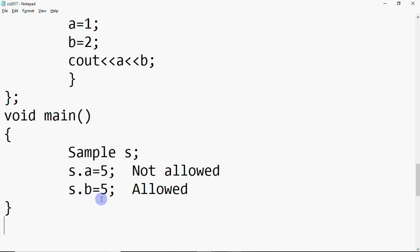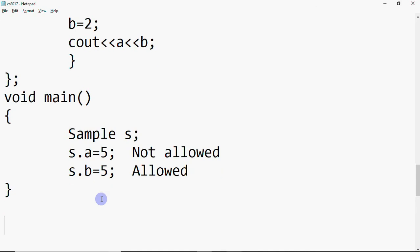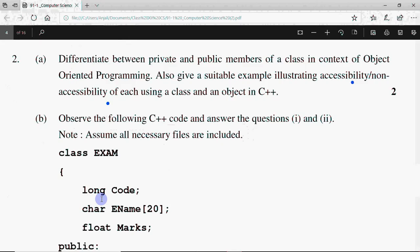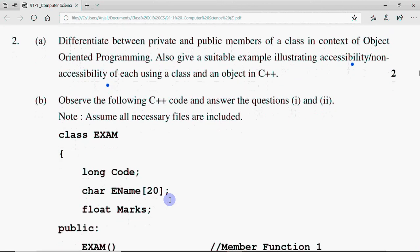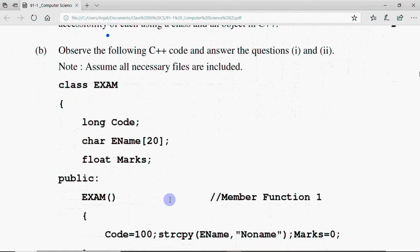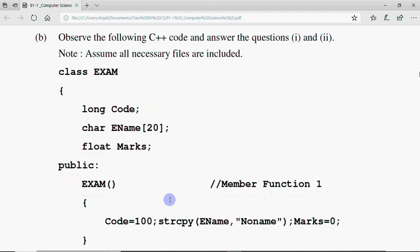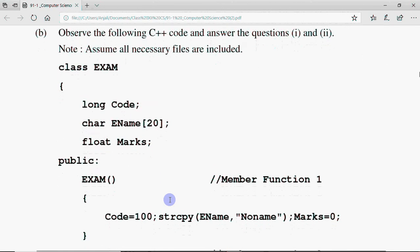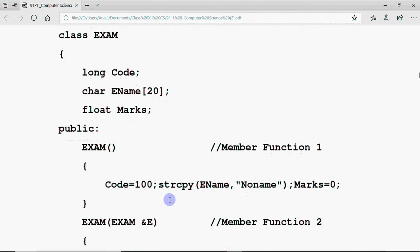This question is for two marks, so you have to give the definition, the example, and you can explain the example in your own words as well. That covers the basic OOP concept. The second question, part B, is generally based on constructors and destructors. Here we have: observe the following C++ code and answer questions 1 and 2. The class exam has data members: long code, char name, and float mark.